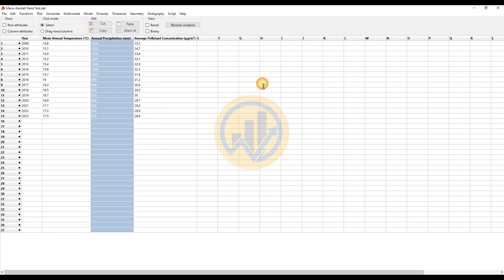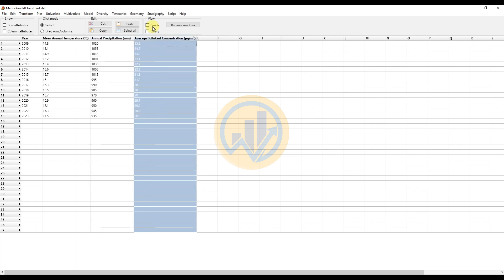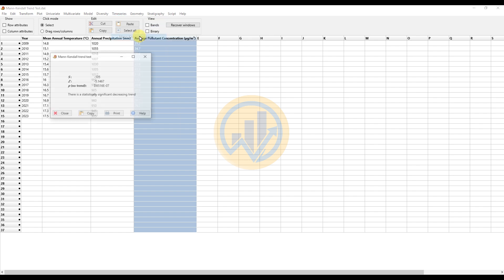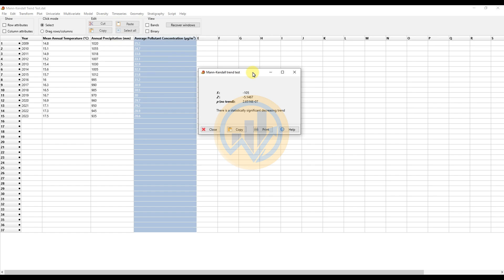Next, we calculate for the average pollutant concentration over 15 years. Select the column, go to the Time Series menu, and select the Mann-Kendall trend test. The test results show an S value of minus 105, a Z value of minus 5.1467, and a p-value of 2.6516e-7. The p-value is less than 0.05, indicating statistical significance. The negative S value of minus 105 shows a statistically significant decreasing trend in the Mann-Kendall trend test for average pollutant concentrations.